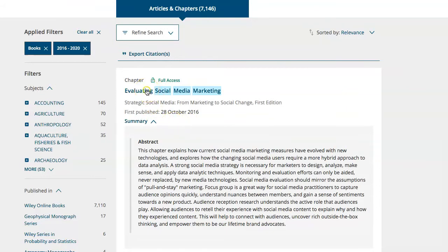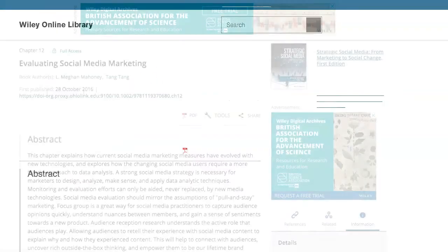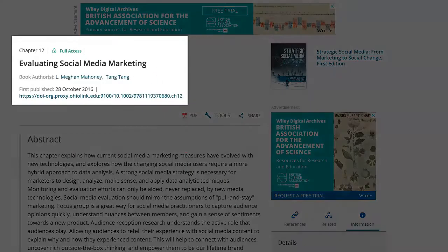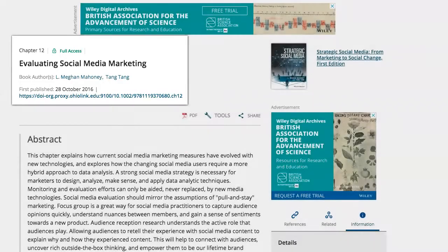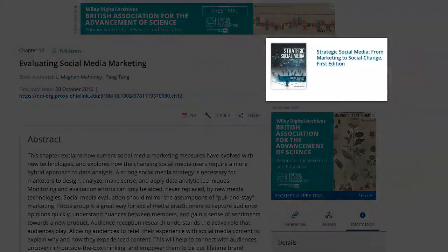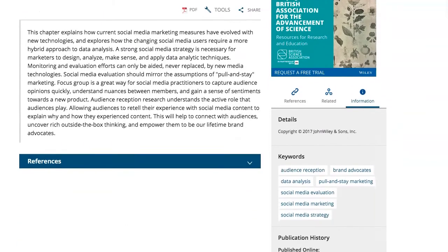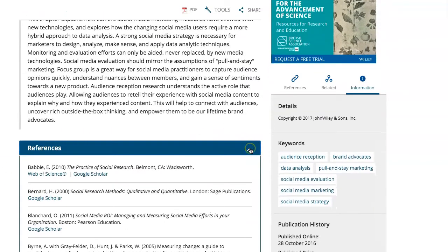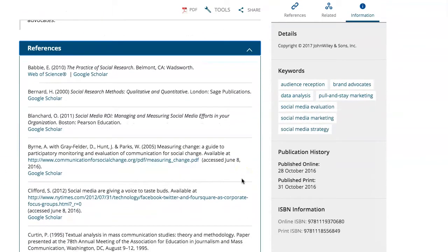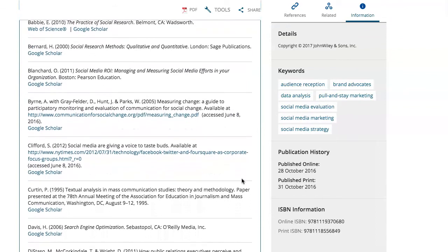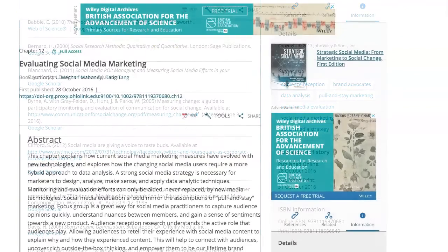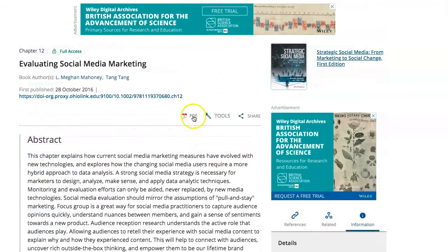Click on the title of your choice. The resource page provides you with general citation information, a link to the larger text that contains our chapter, the abstract, and info on resources that have cited this resource or have been cited by this resource.